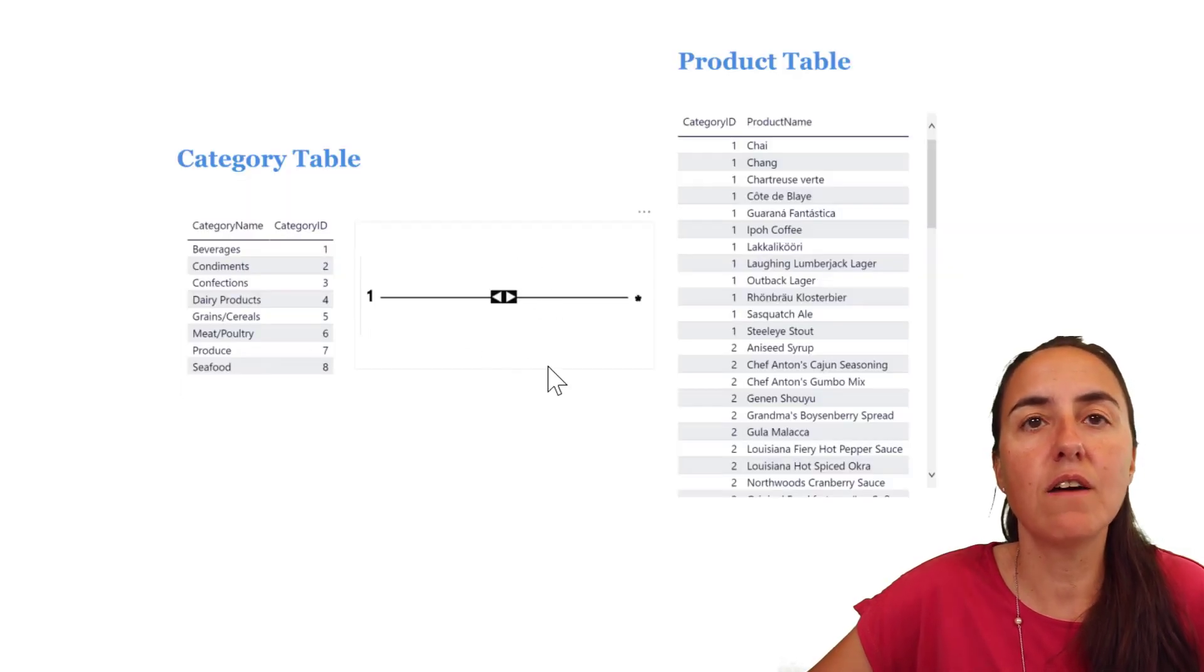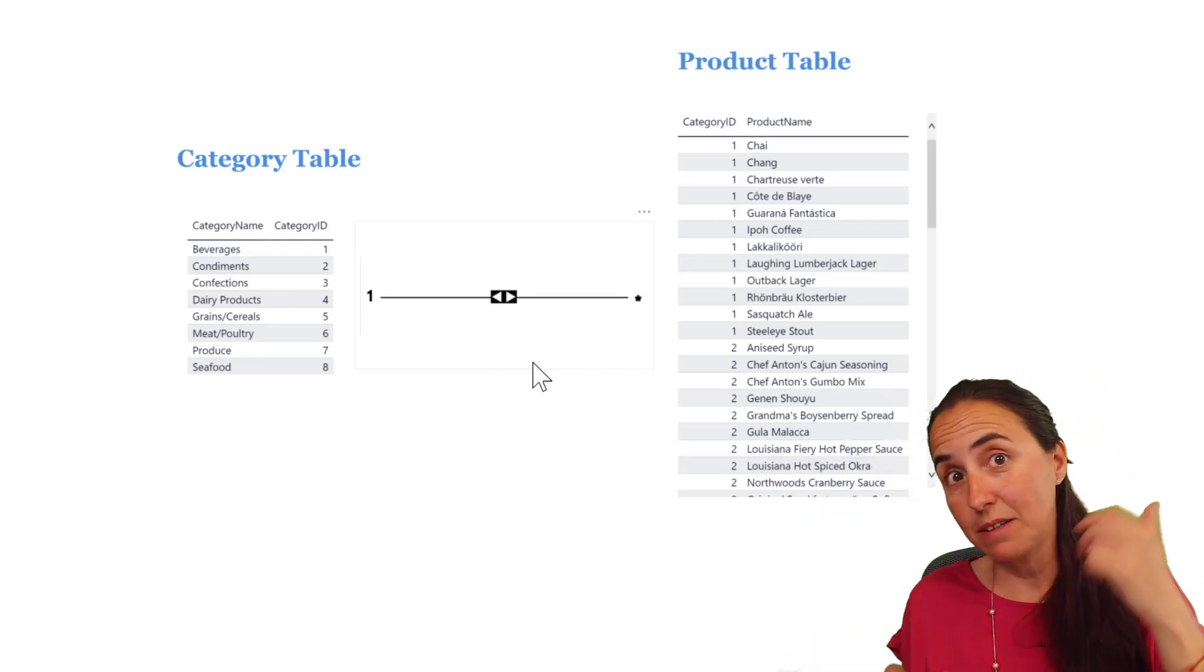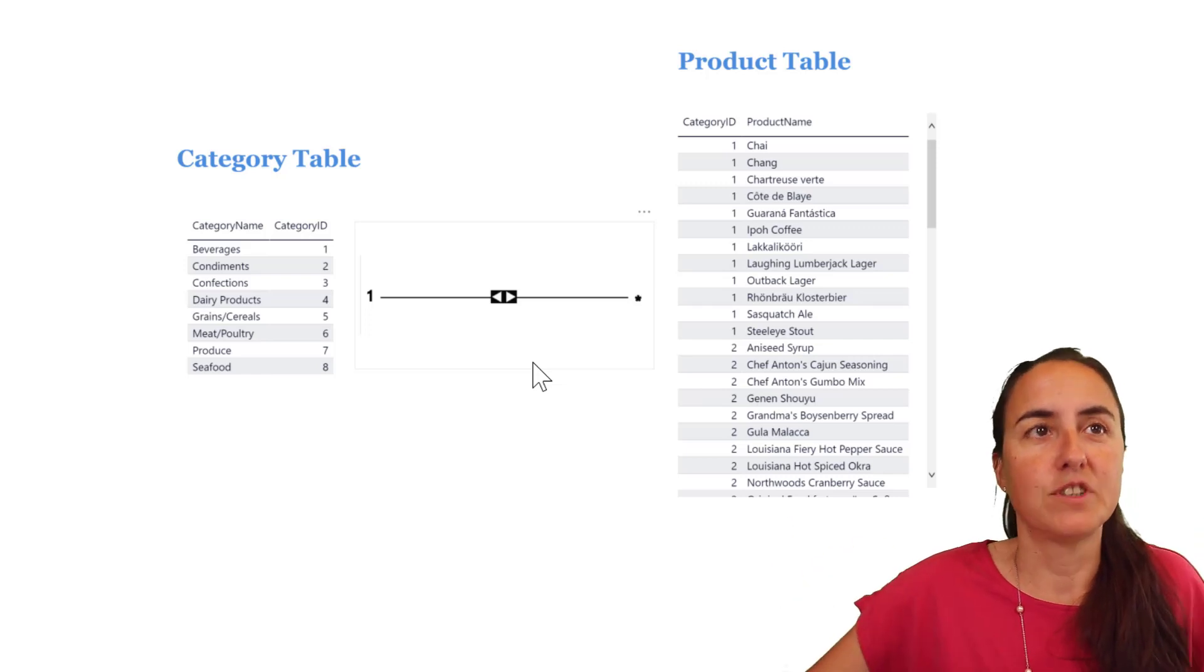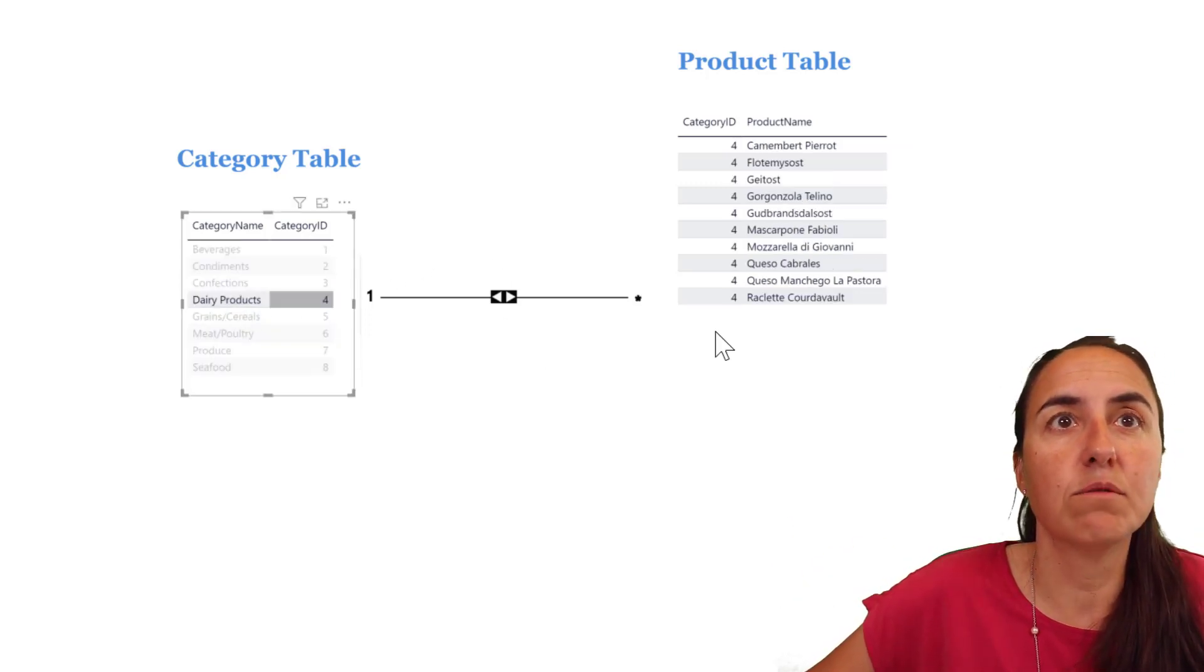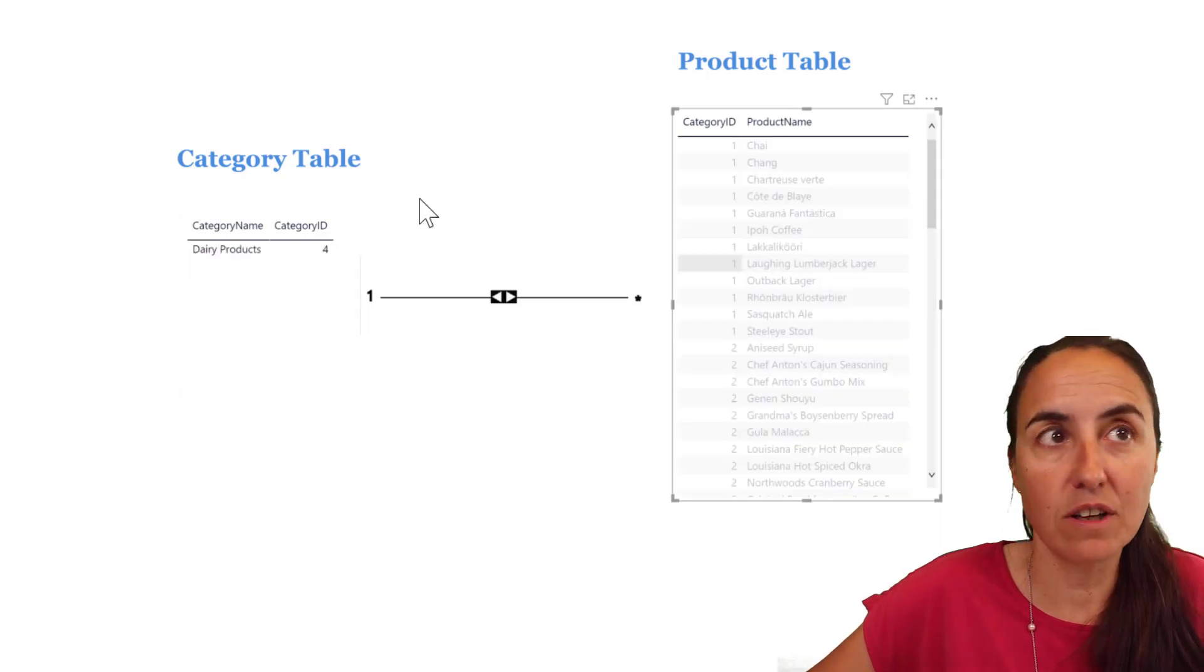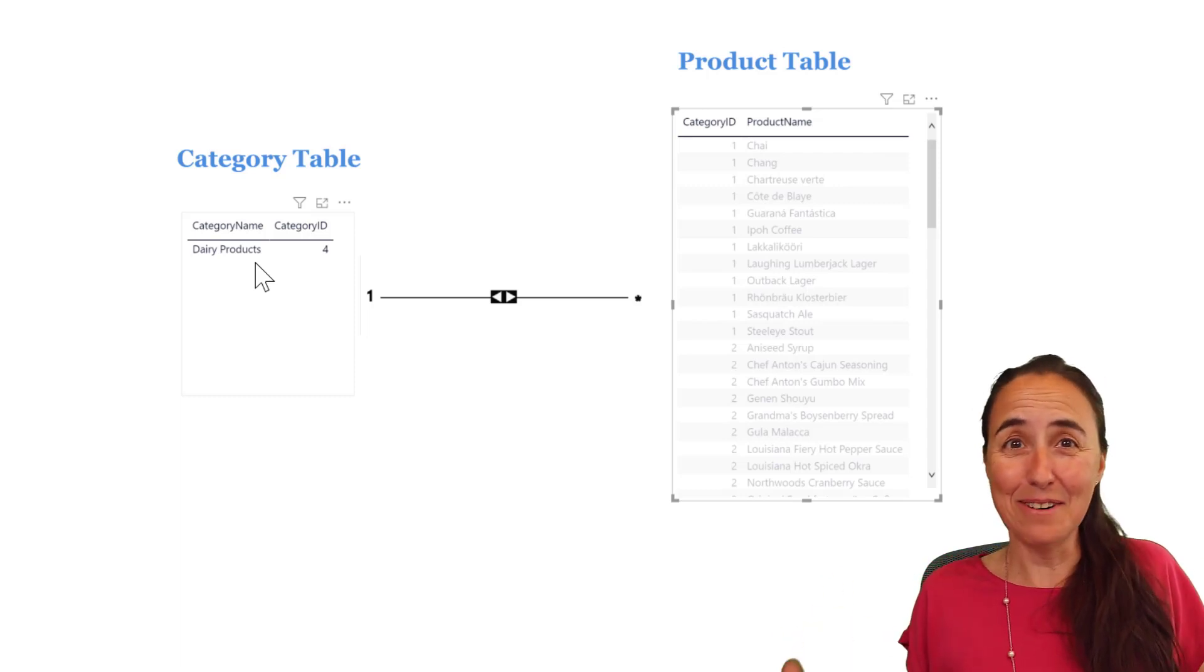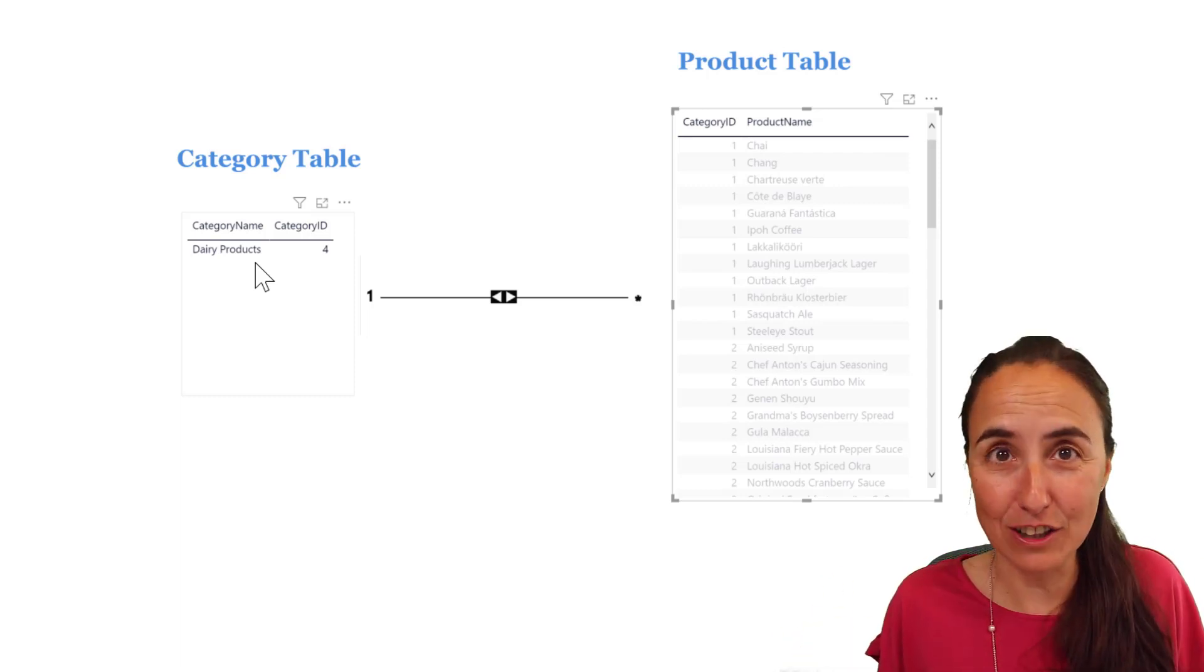That's what we have here. Now, it means that the category table can filter the product table, and the product table can filter the category table. So, if I click on dairy products, it will filter our product table, and if I click on queso cabrales, it will filter our category table. That's it. Hallelujah, we've got it, right? No.